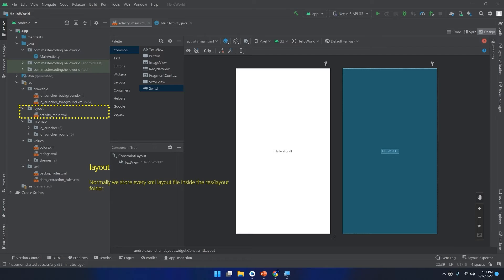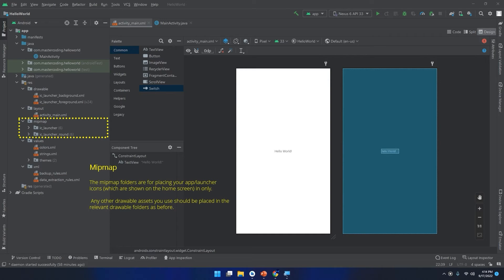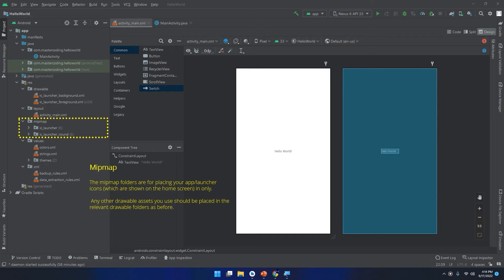For the mipmap folder, the mipmap folders are for placing your app launcher icons which are shown on the home screen in only. So this folder is used for the icon for displaying and creating the icon for your app. Any other drawable assets you use should be placed in the relevant or drawable folders as before.